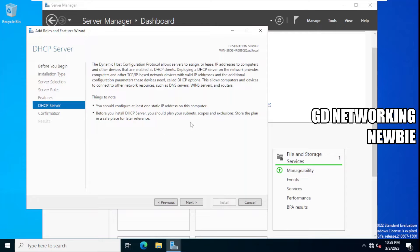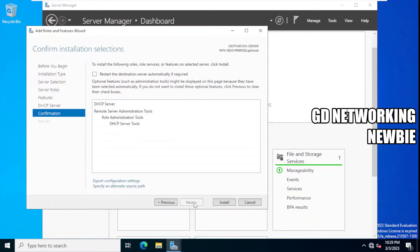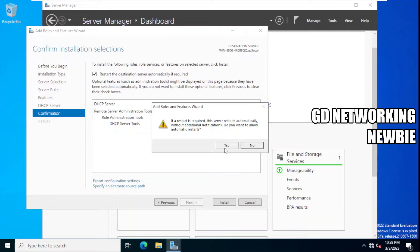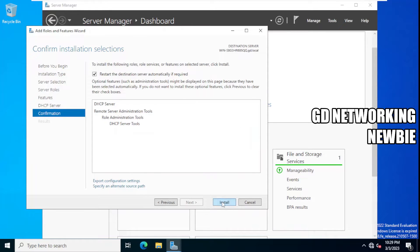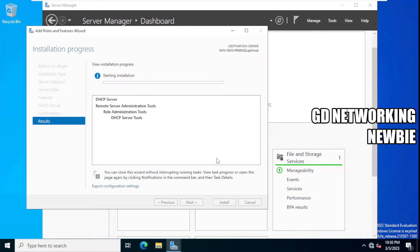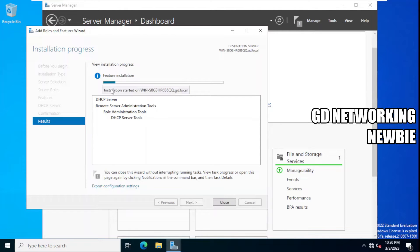This is the destination server where we are installing. We click Next, and it asks whether we want to restart the destination server automatically if required — we say yes. Then we click Install to install this role on this machine. This may take some time, so I'll pause the recording. Installation has started and it may take some time — I'll be back once it's complete.